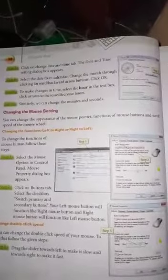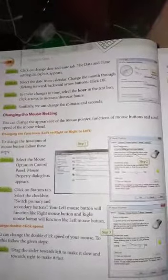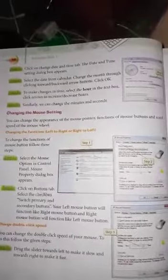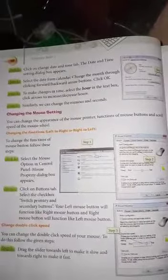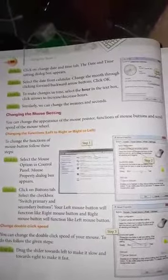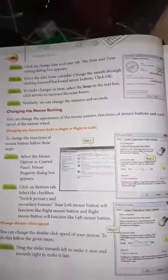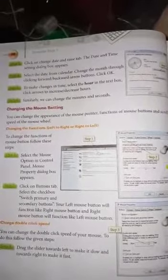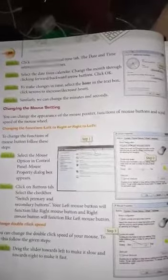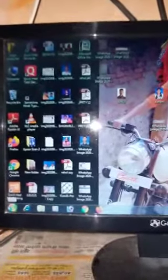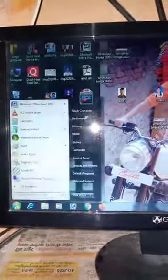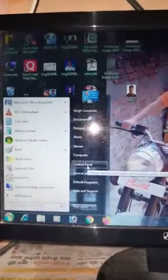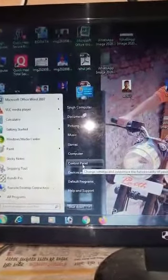To change the functions like left to right or right to left, there are a few steps to follow. First, click on the Start button. You can see here, you can get the Control Panel option from the right pane of the window.